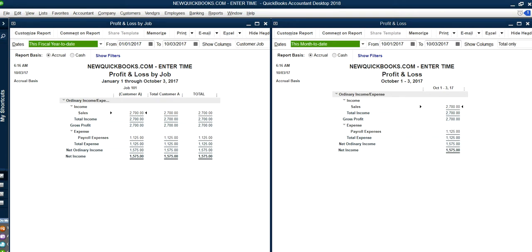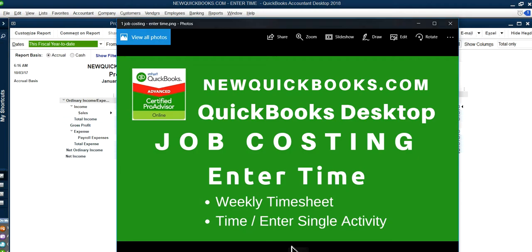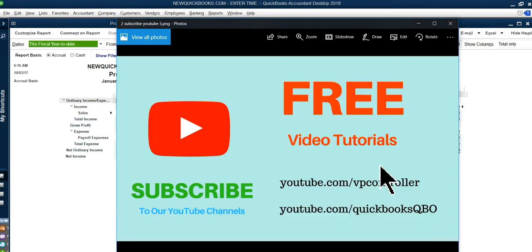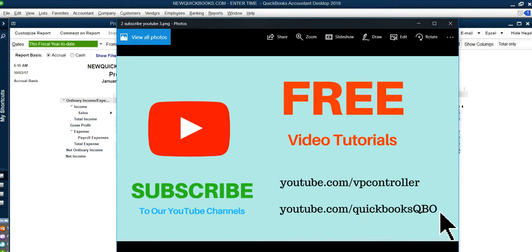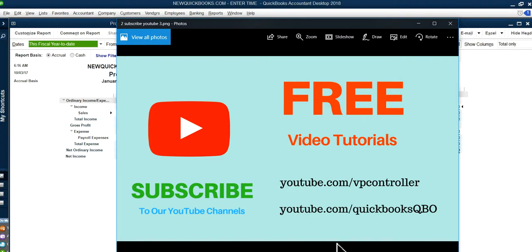Thank you for watching this video. Be sure to subscribe to our channels: youtube.com/bpcontroller and youtube.com/quickbooksqbo. Thanks again, bye.